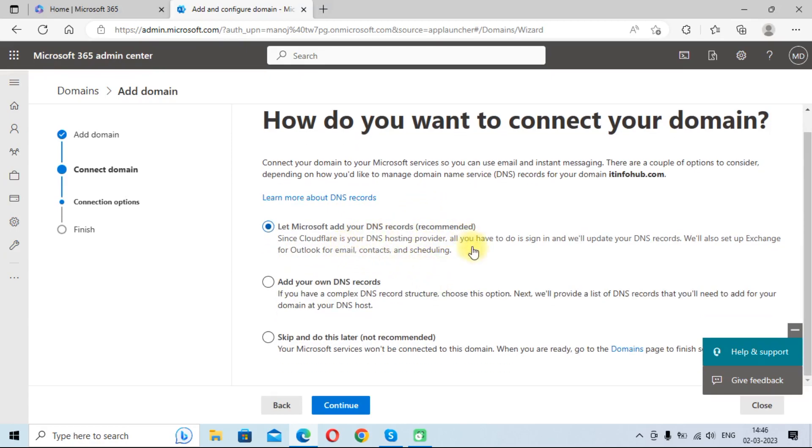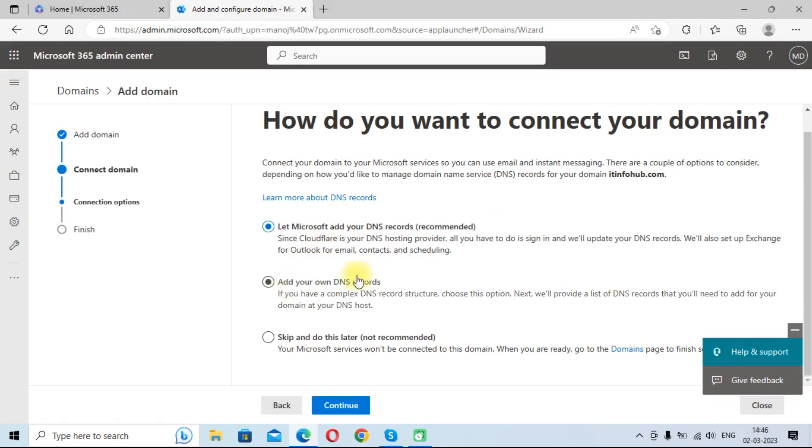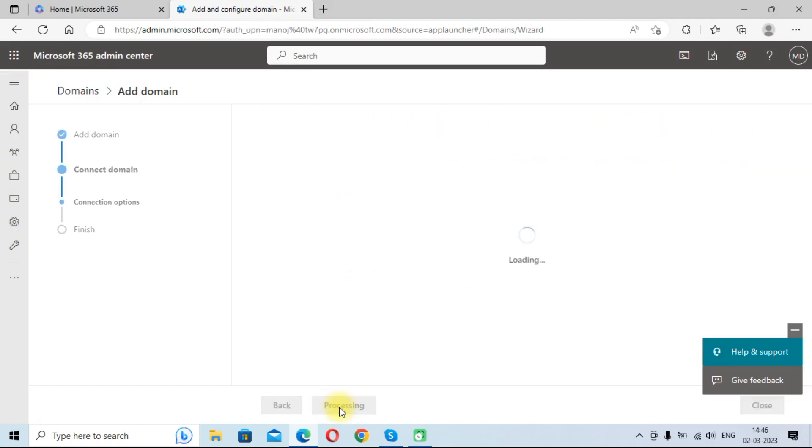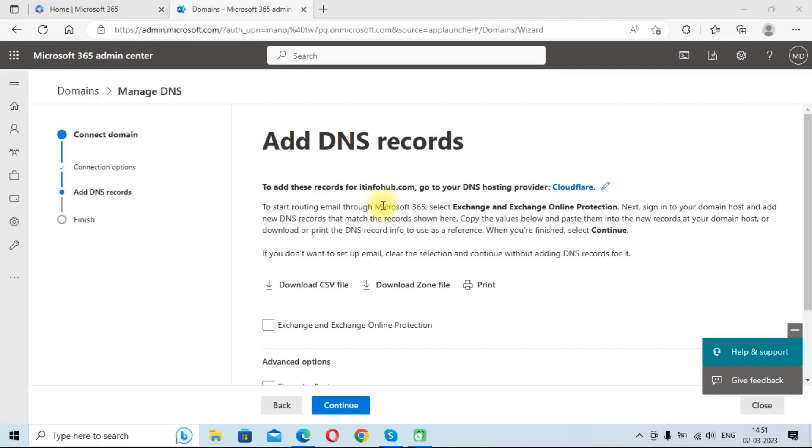You can check these options. Let Microsoft add your DNS records - it will add automatically and you need to provide your credentials. So you can choose add your own DNS records, or you can skip and do this later. You can choose also these options. It will automatically add your details like DNS records and MX records in your domain. So we will click add your own DNS records and click on continue button.